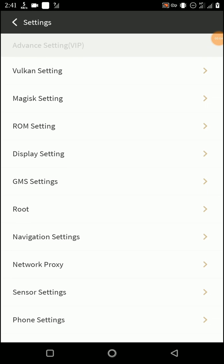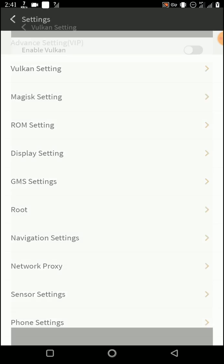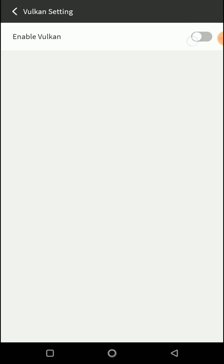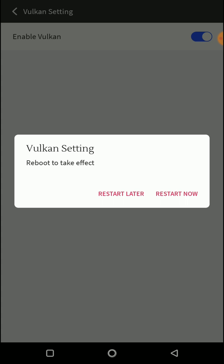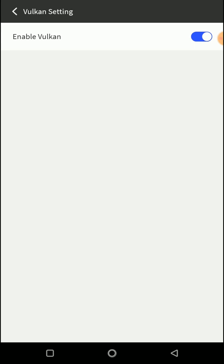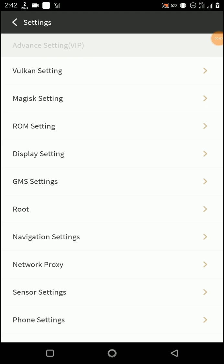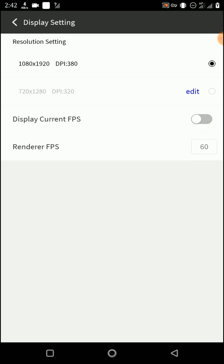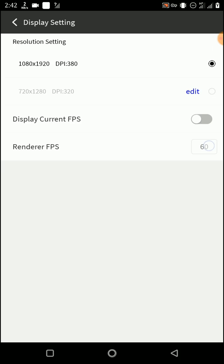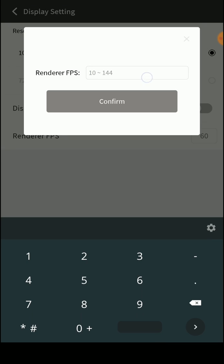And then you can enable this Vulkan setting to play your games partially. Click on Display Setting to use high FPS mode.